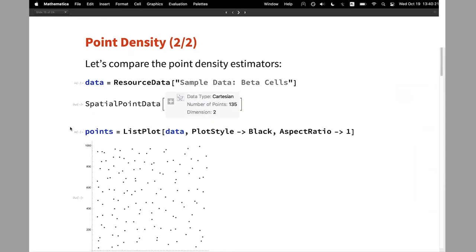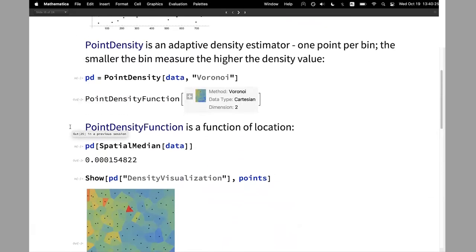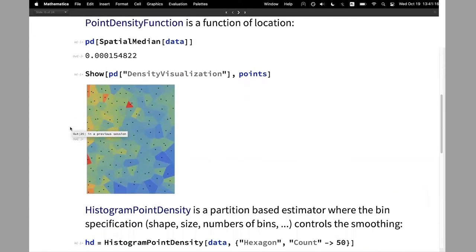Let's look at an example — this is beta cells. PointDensity is an adaptive density estimator where we have one point per bin. The smaller the bin, the higher the density value. Here I call it with the Voronoi method — we also have another method based on the Delaunay mesh. Voronoi gives a pointwise constant density function. As you can see in the summary box, it's a function of location, so you can ask for the density value at a given point. I'm looking at the spatial median of the whole dataset. We can plot it, or use the density visualization accessor to see how the density looks for this set.